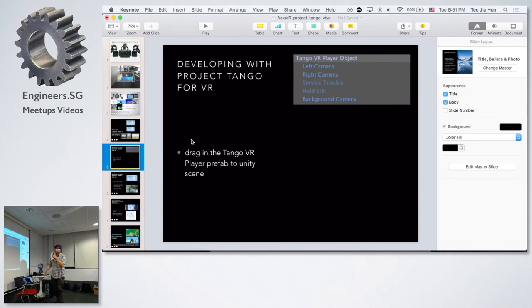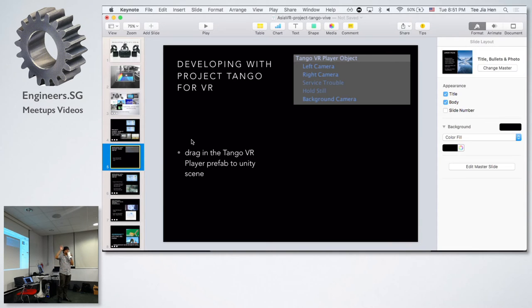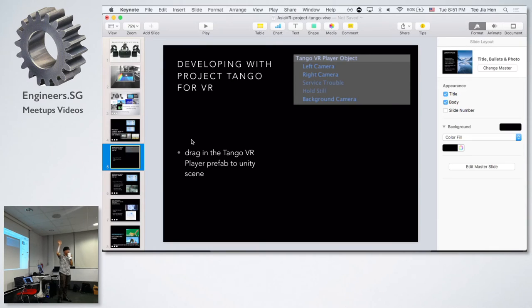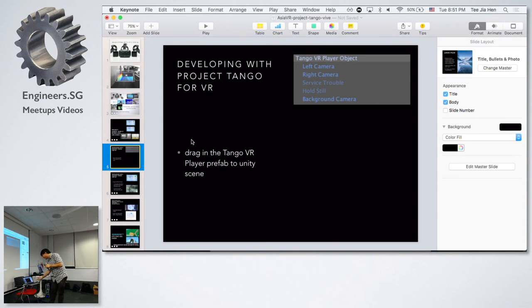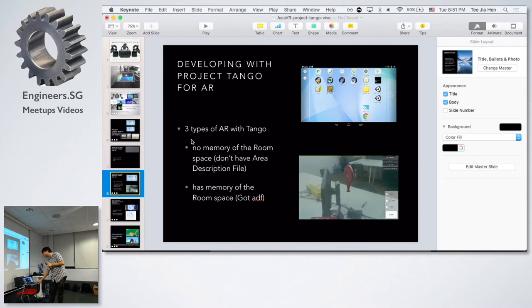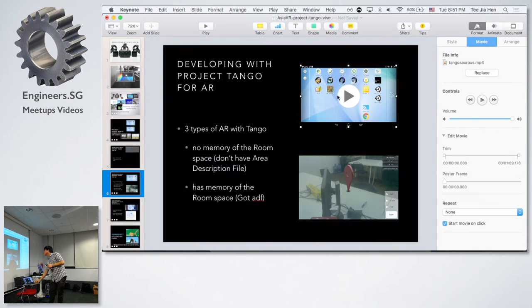Is there any developer here? Any Unity developer? One, two, three, four, five. Five only. So I'll just keep this one there.